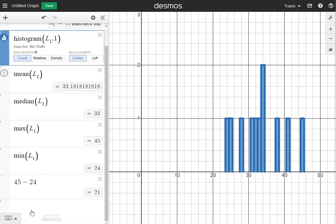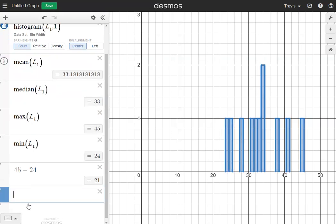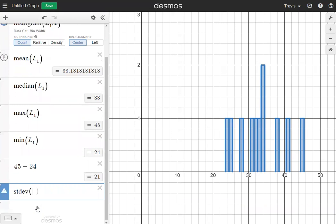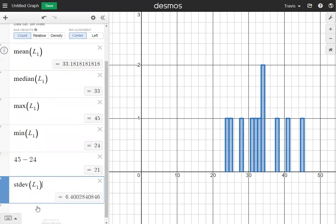The last two things to find are the standard deviation and a Z-score. To do standard deviation, I'm going to type in STDEV, and on the inside I'll put L1 as usual. It gives me the standard deviation of 6.4, which is my standard deviation for the data.